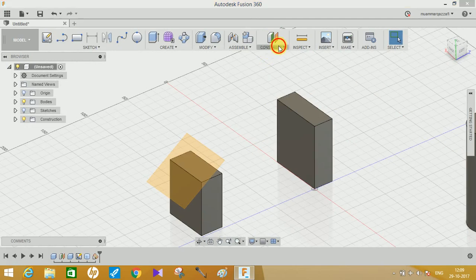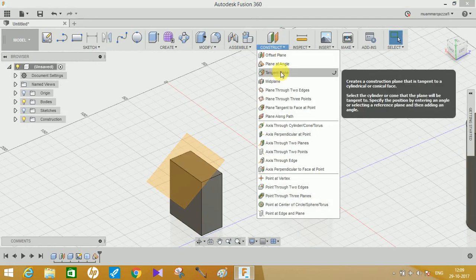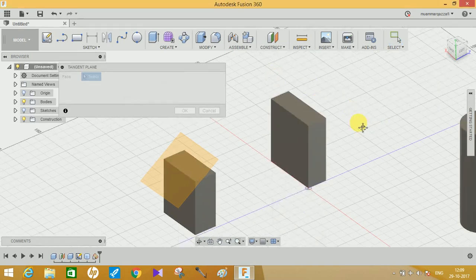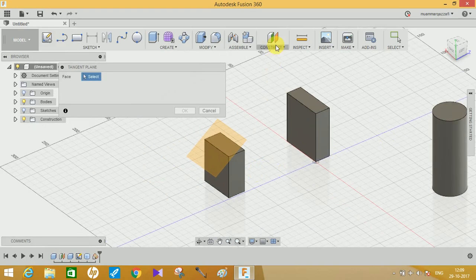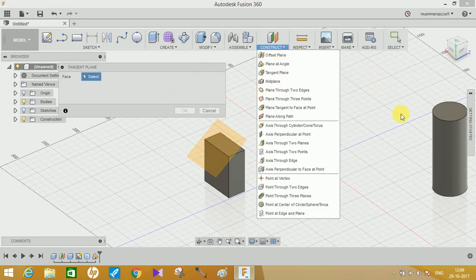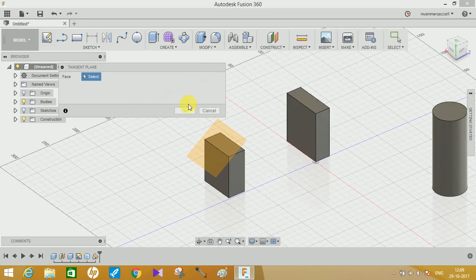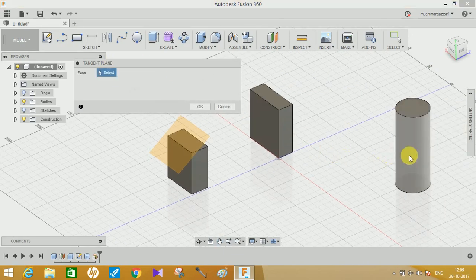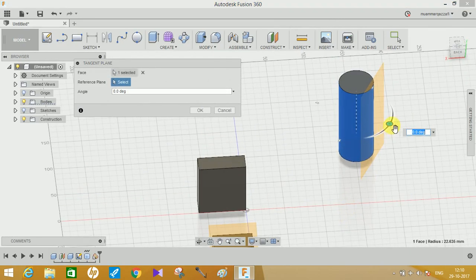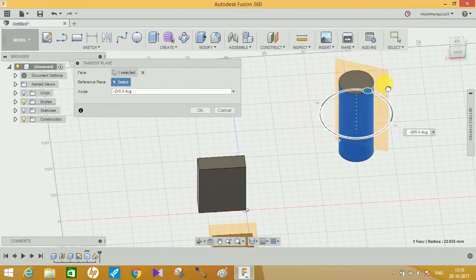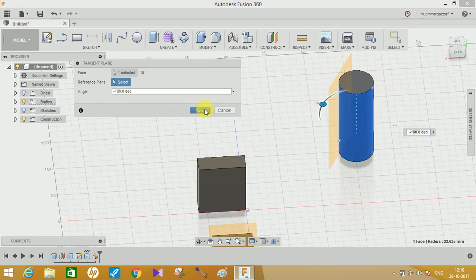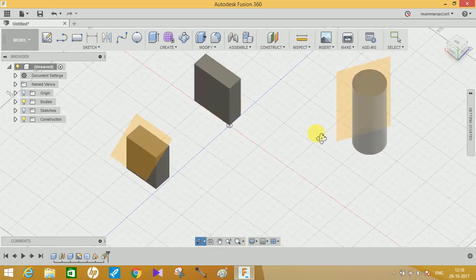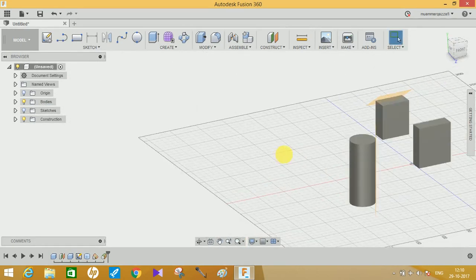The third option is the Tangent Plane. The difference between Plane at Angle and Tangent Plane is that both are nearly the same, but Tangent Plane works only for cylindrical bodies. Plane at Angle requires an edge, and cylinders don't have edges. So you use Tangent Plane — just click on any curved surface or cylindrical body and select the angle at which the plane needs to be generated, and it will generate a plane on the radius of the curved body.